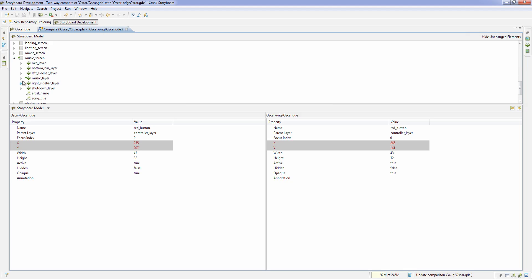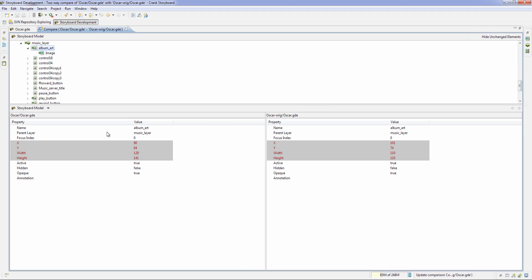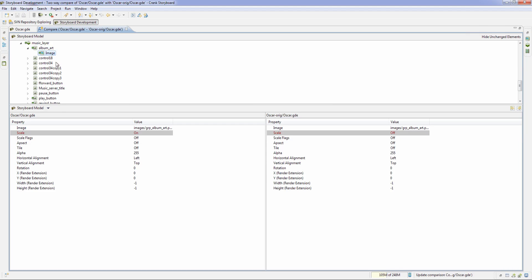And then when we come down to the music screen, you can see that the album art, when we look at the image, I grew the album art, so I changed the size of the box it was in. And then on the image, I turned the scale flag on.